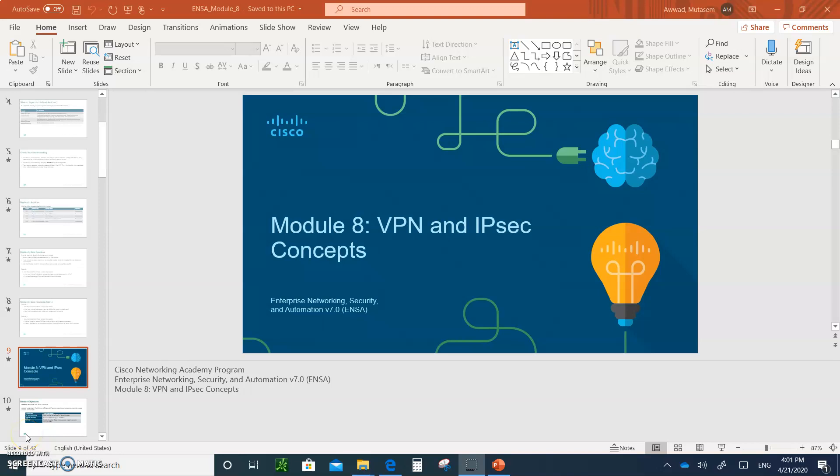Hello and welcome to Module 8: VPN and IP Security Suites Concepts. Don't forget to take your notes and submit them when we're done.